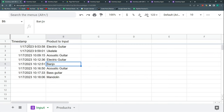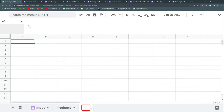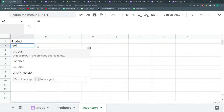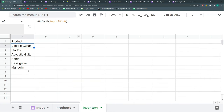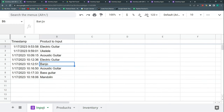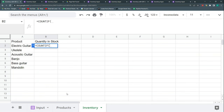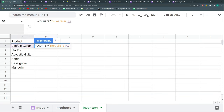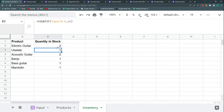Now we have all our inputs and we can build a simple stock inventory. I add a 'Product' column using UNIQUE on the product column of the Input sheet so it lists every product entered at least once. Then a 'Quantity in Stock' column using COUNTIF to count how many times each product appears in that range. That's it — very simple. I put a border on it and the inventory is working.